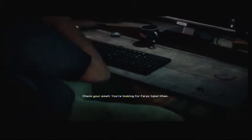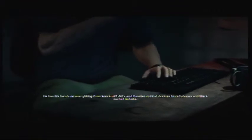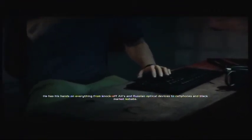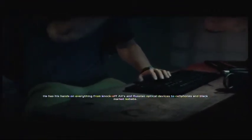Check your email. You're looking for Faraz Iqbal Khan. He's a JV gunrunner who wants to make varsity. He has his hands on everything from knockoff AKs and Russian optical devices to cell phones and black market kebabs.